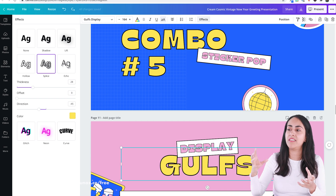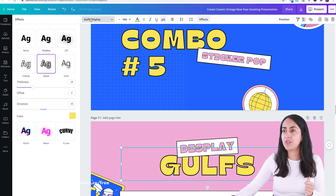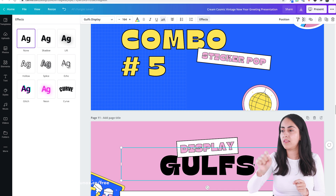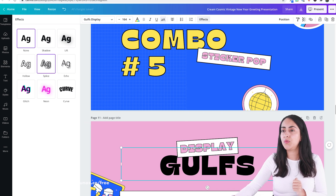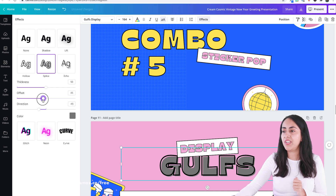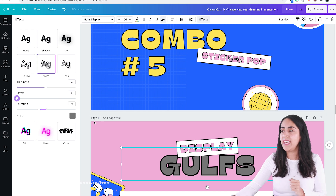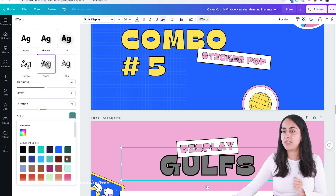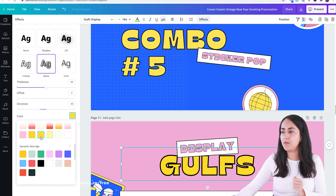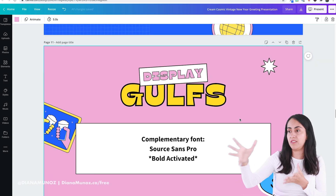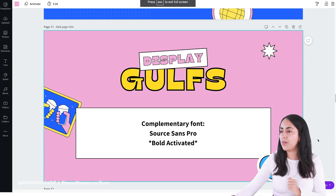The Splice effect adds a line around each letter or word. Without it, Golfus Display looks like plain text with no outlines surrounding the letters. To apply it, go to Splice, then reduce the offset to zero so there are no empty spaces, and change the color inside the text — for example, use yellow. That gives you the finished sticker-pop style.